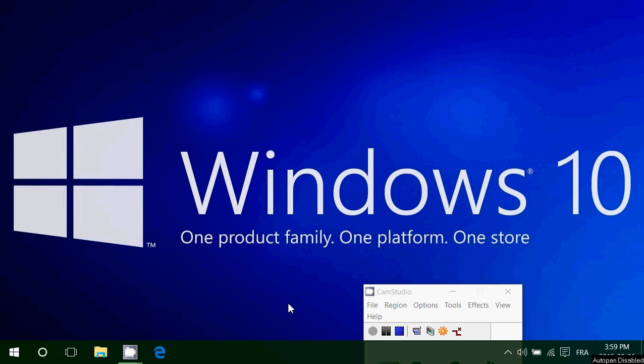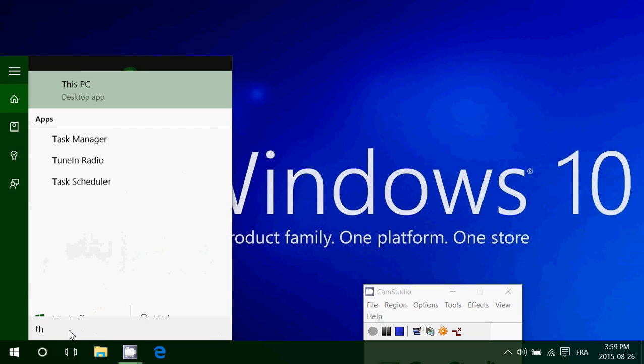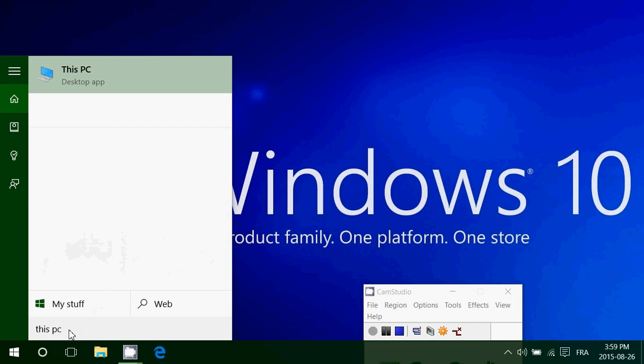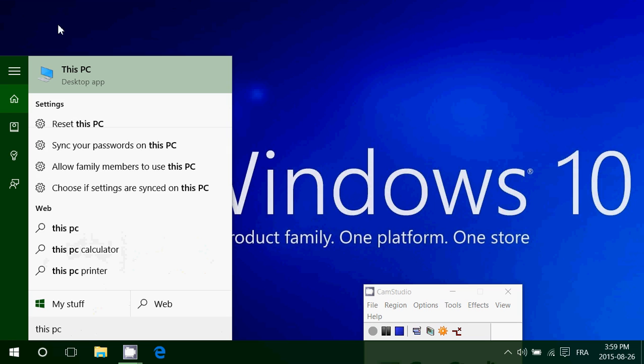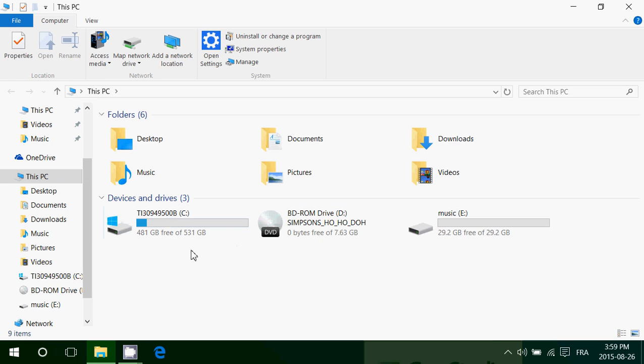It's one of the common questions people are always wondering, how much space do I have left on my hard drive? So the first place you might want to go is on the This PC tab. So you can type this PC and click this PC desktop app and you have a visual of your hard drives.